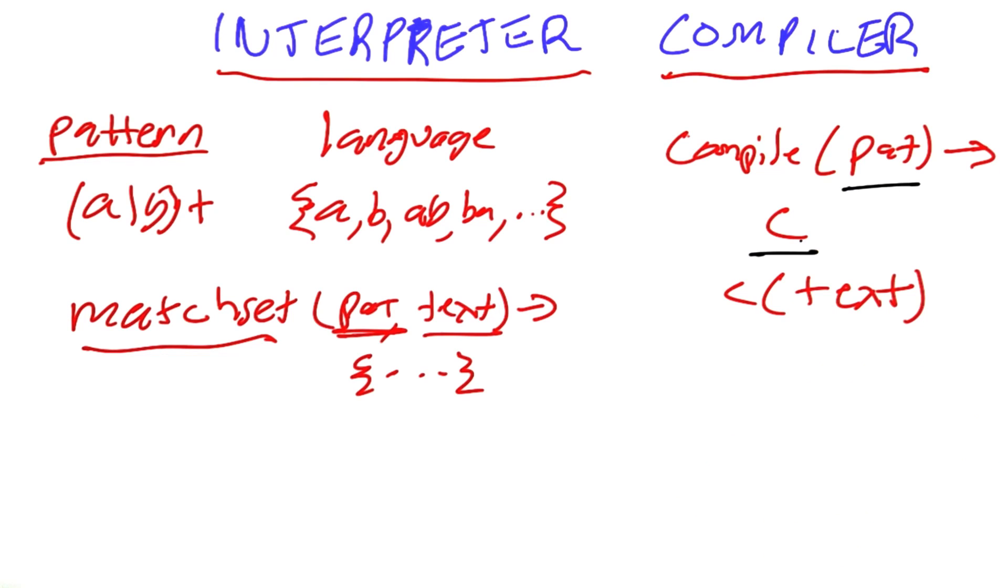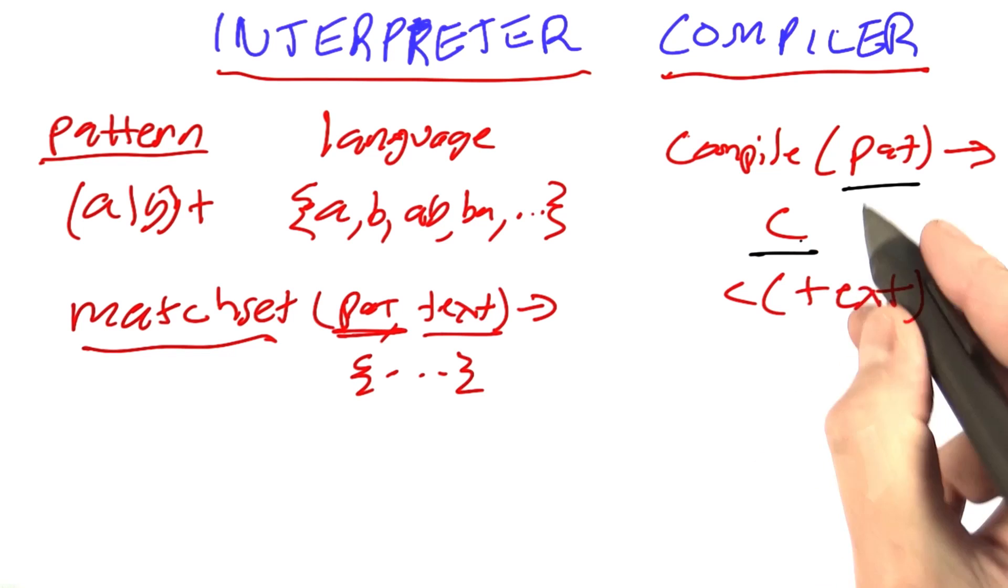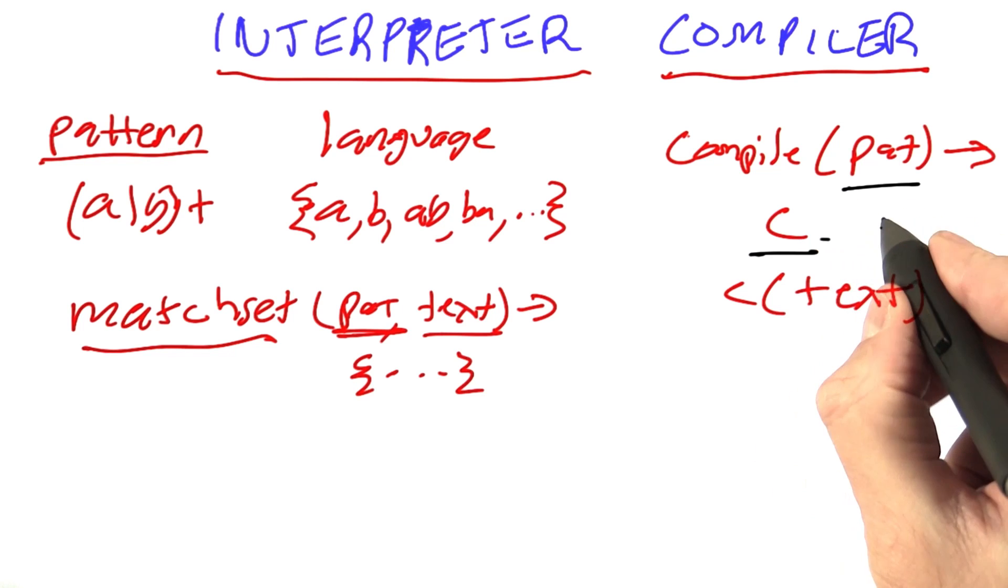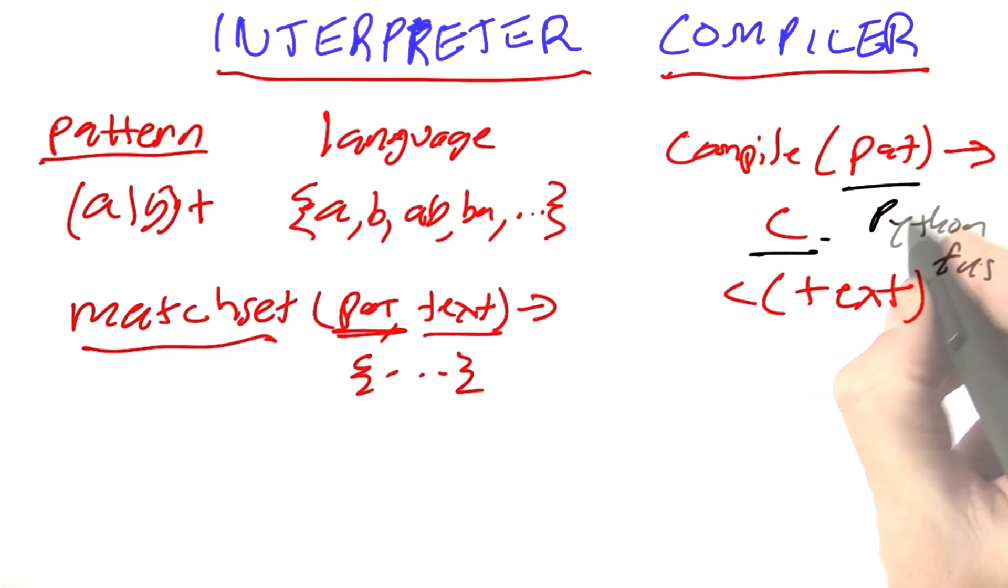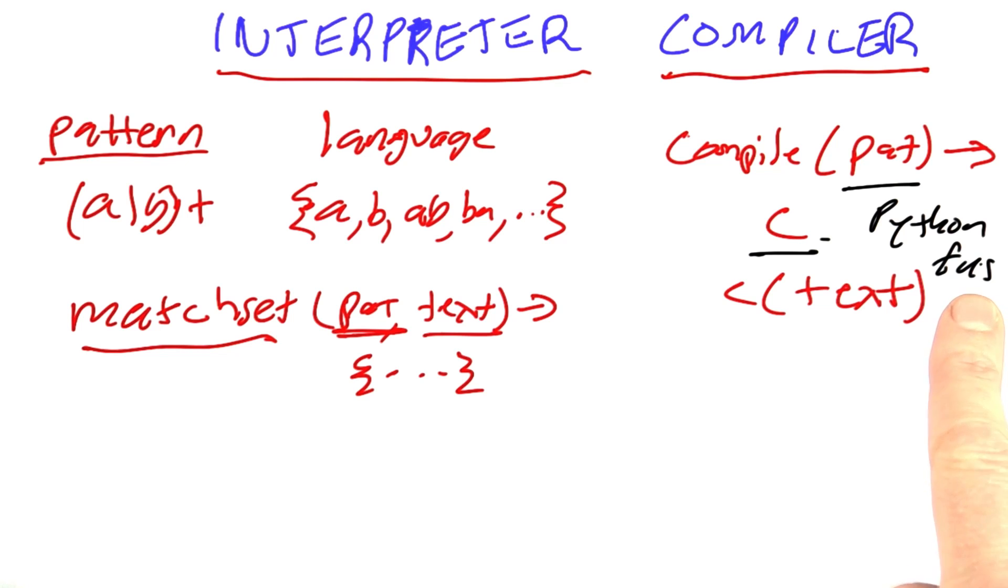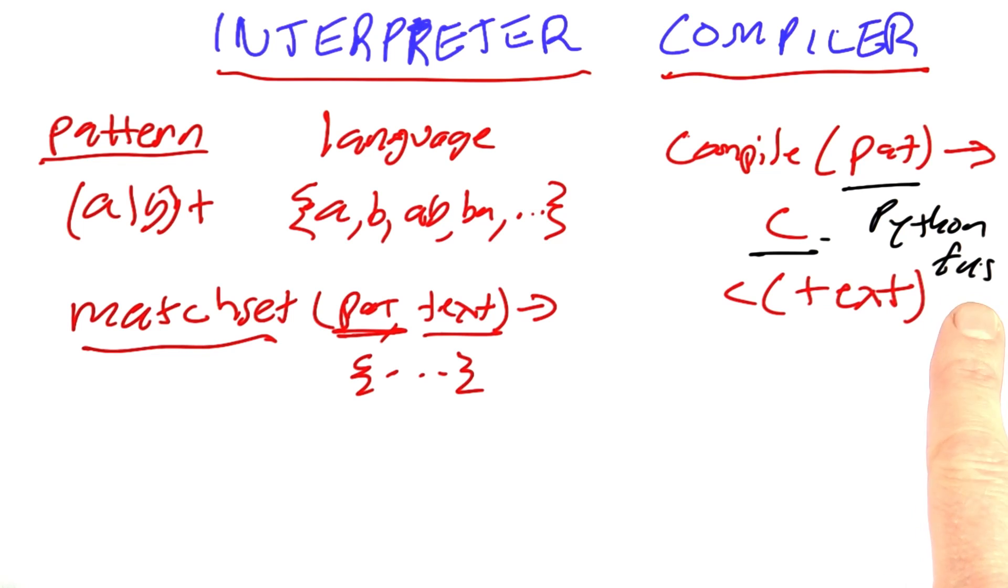Now, in our case, the compiler we just built, the compiled code consists of Python functions. They're good target representations because they're so flexible. You can combine them in lots of different ways. You can call each other and so on.